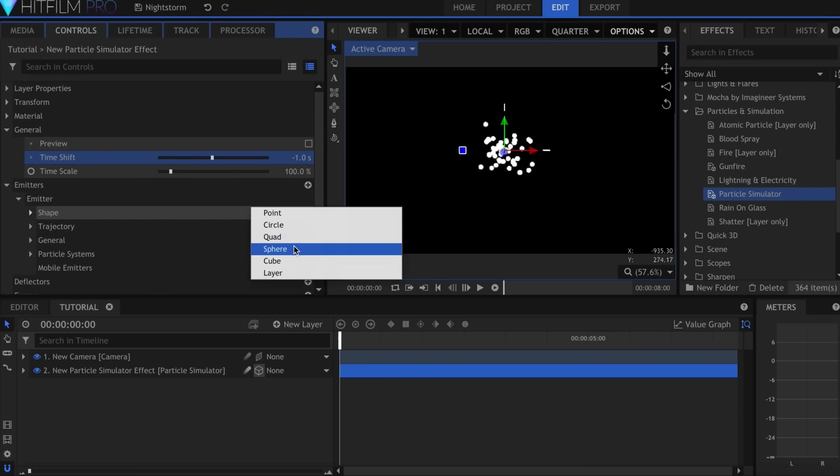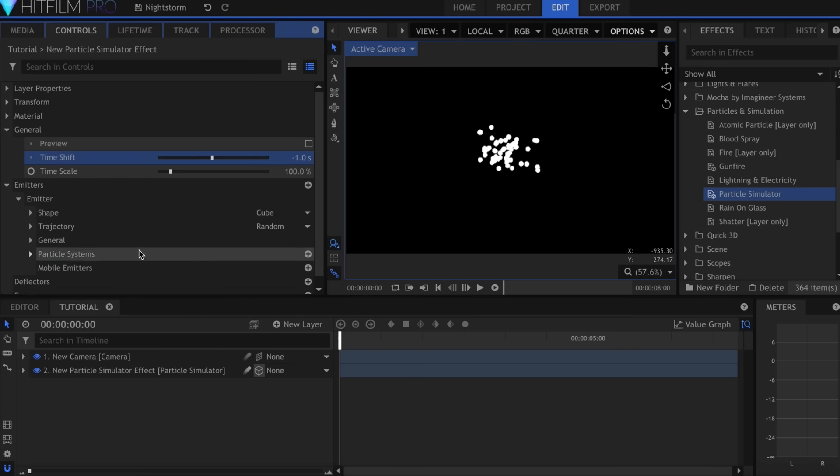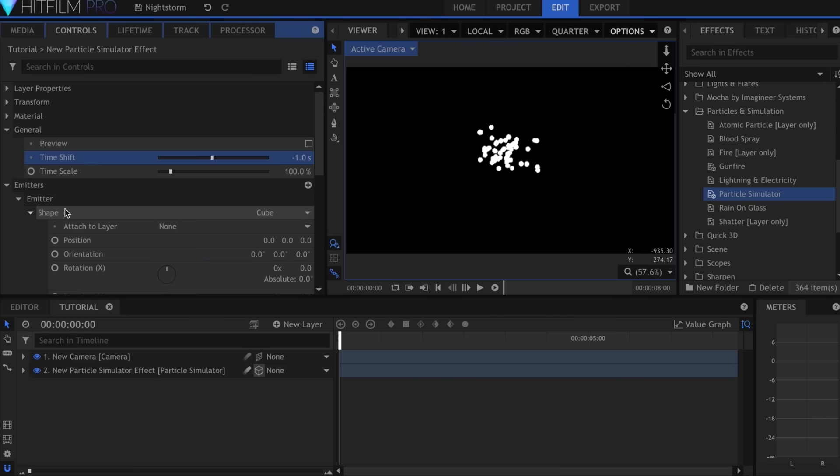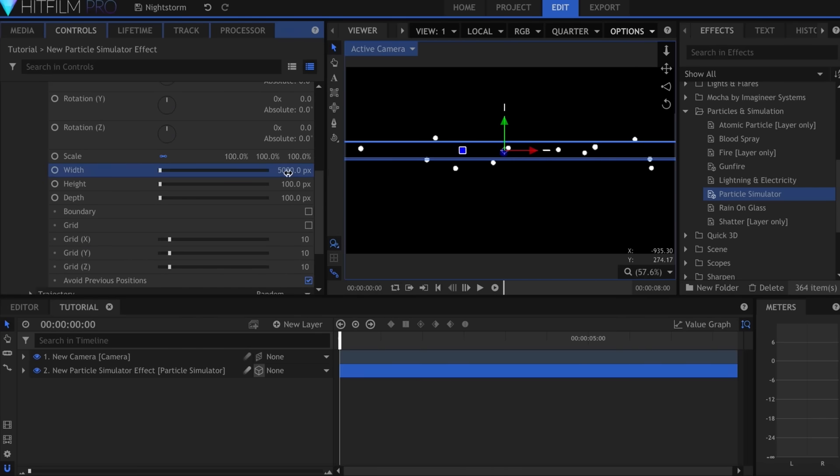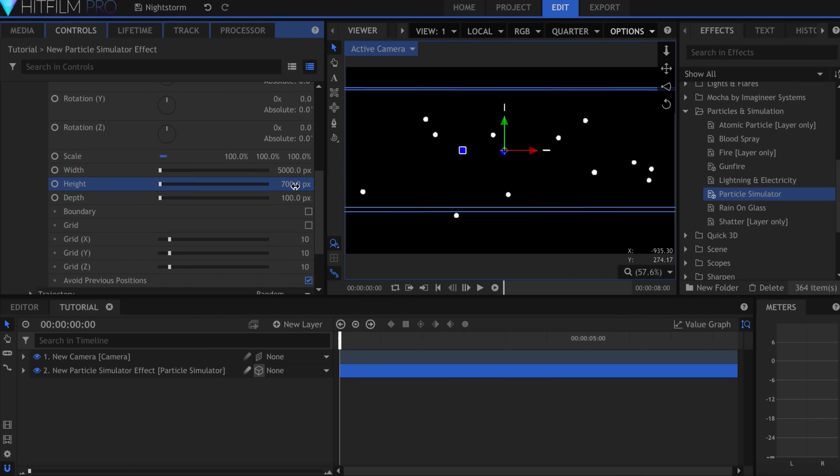In the controls for the emitter, set the shape to Cube and make it really big. I set the depth to about 20,000.